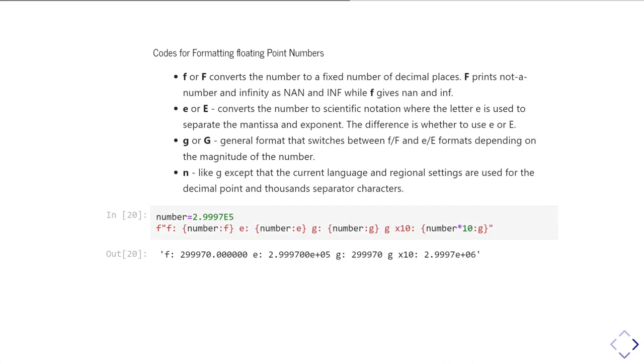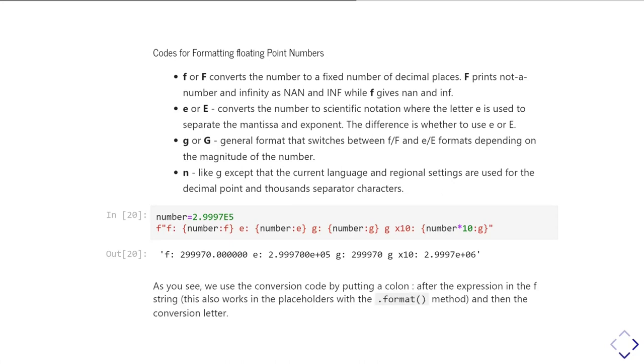So here's an example of formatting a floating point number with each of those formats. So you'll see here I'm using an F string and the placeholder all refers to the variable number. And then the formatting code is given by putting a colon and then the format letter afterwards. So I have a colon F, a colon E, and then a colon G a couple of times over. And I'm showing you here how it's switching as the magnitude of the number changes from in the G formatting from being a floating point number to going into scientific notation.